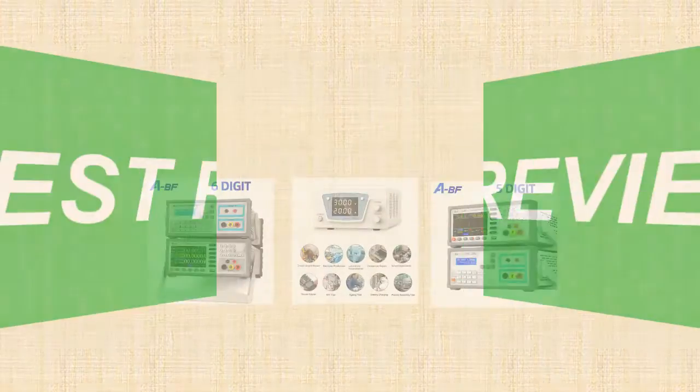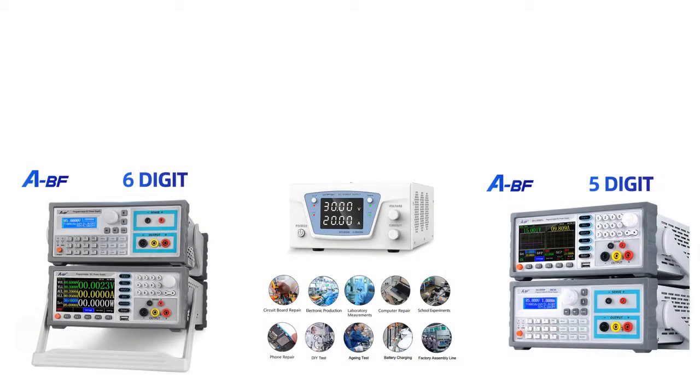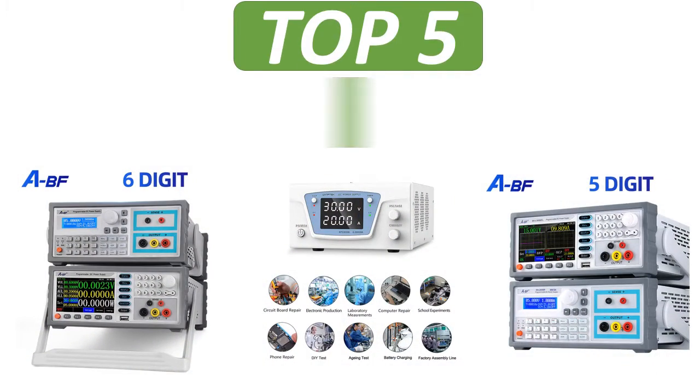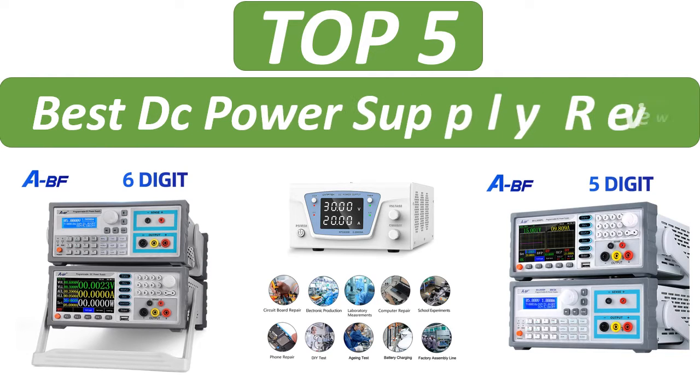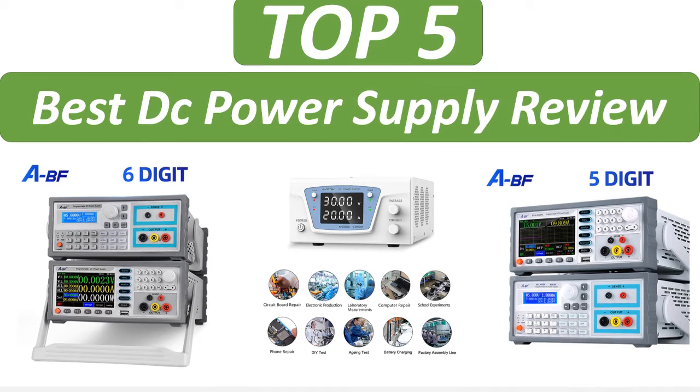5 best reviews. Top 5 best product review channel.